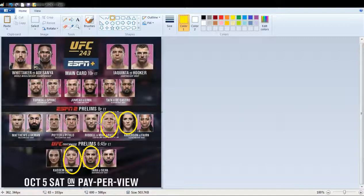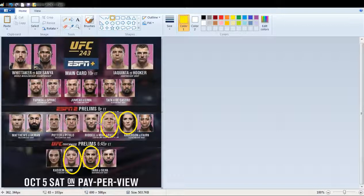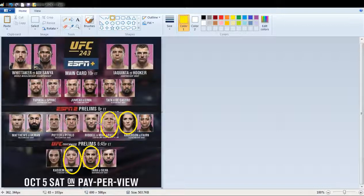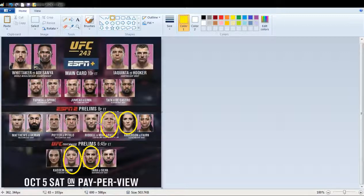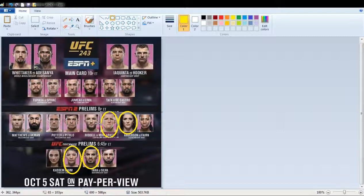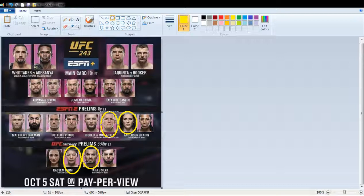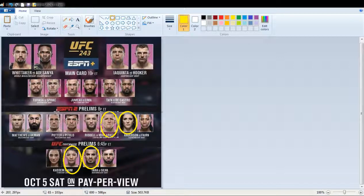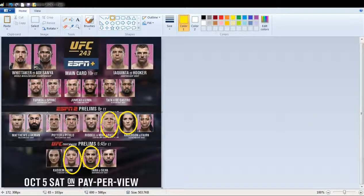Next fight is going to be a welterweight fight between Porter and Pitolo. Again, I know nothing about these two guys. And, man, Pitolo has a mean face in that picture, man. Gonna pick Pitolo.